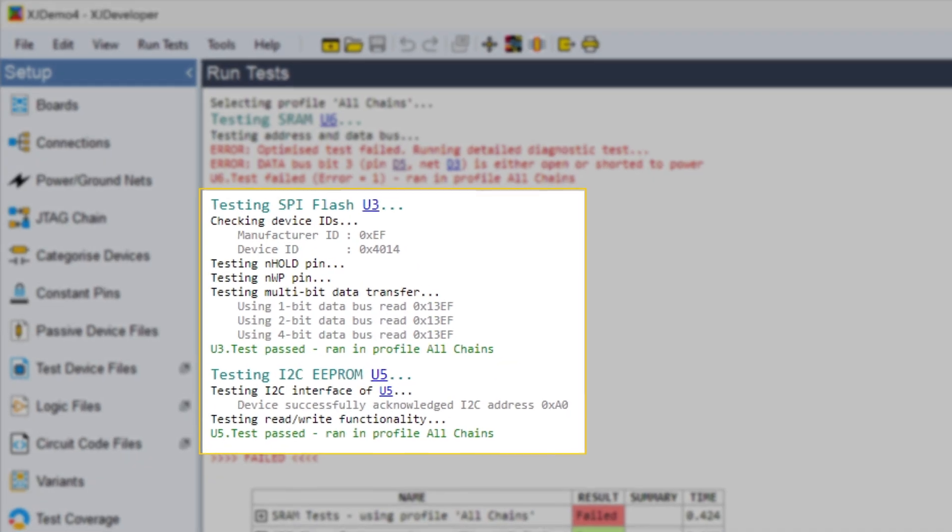That was the SRAM, but what about serial memories? What about SPI and I2C? It does the same sort of thing for those, taking over their interfaces and reading and writing selected registers. That proves the bus works and, of course, that the device is actually functioning. If there's a fault on the interfaces, it's going to find it.